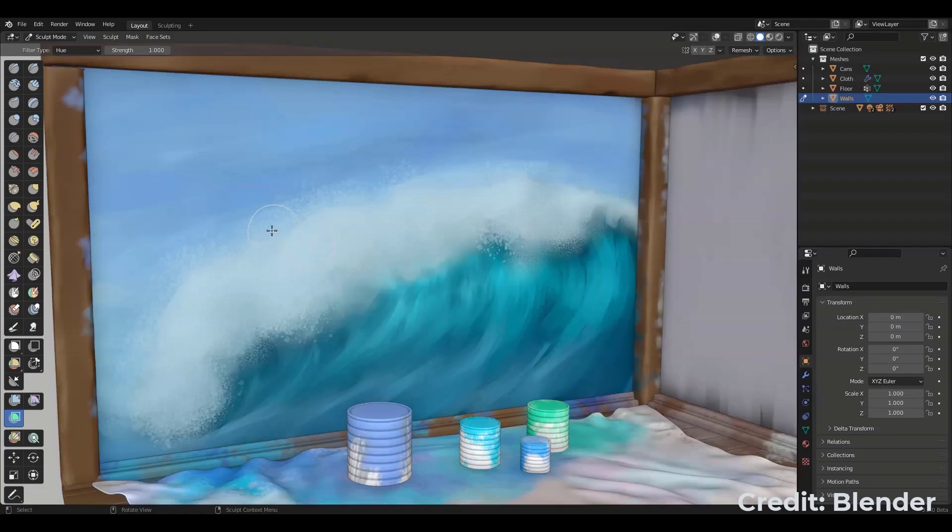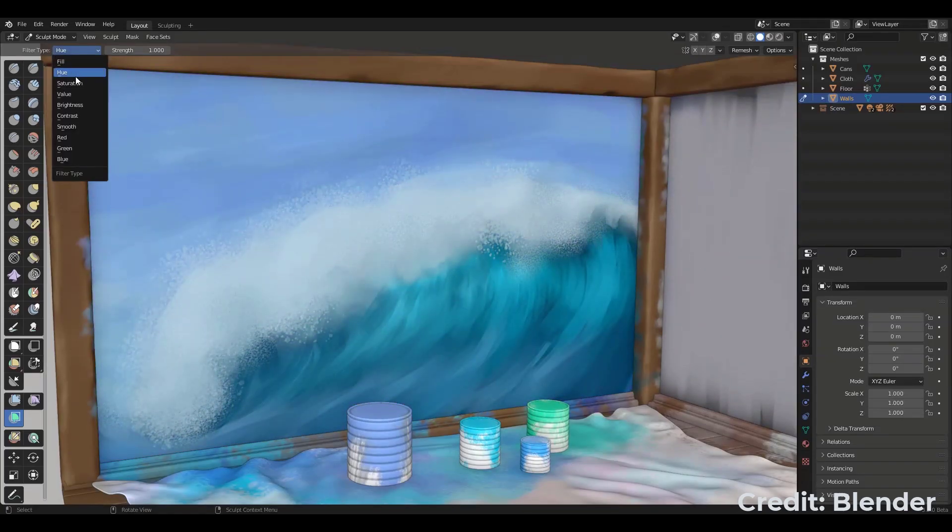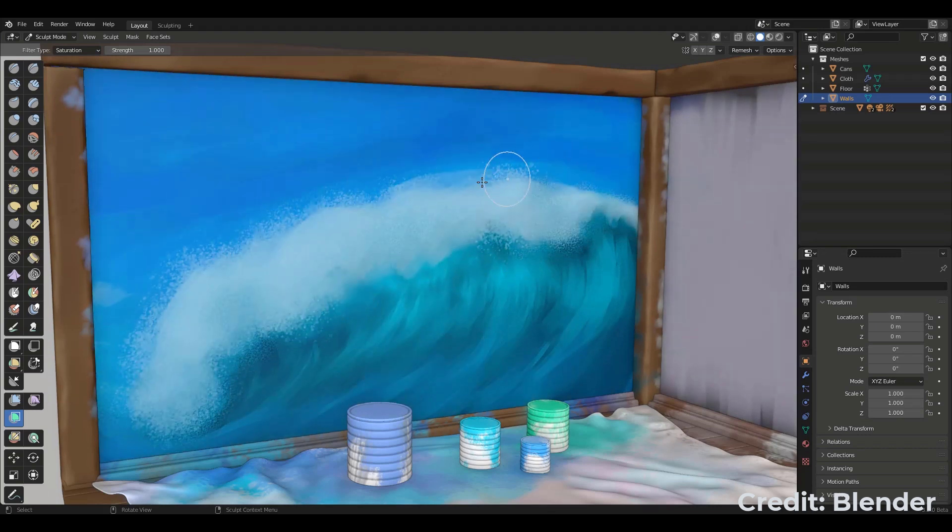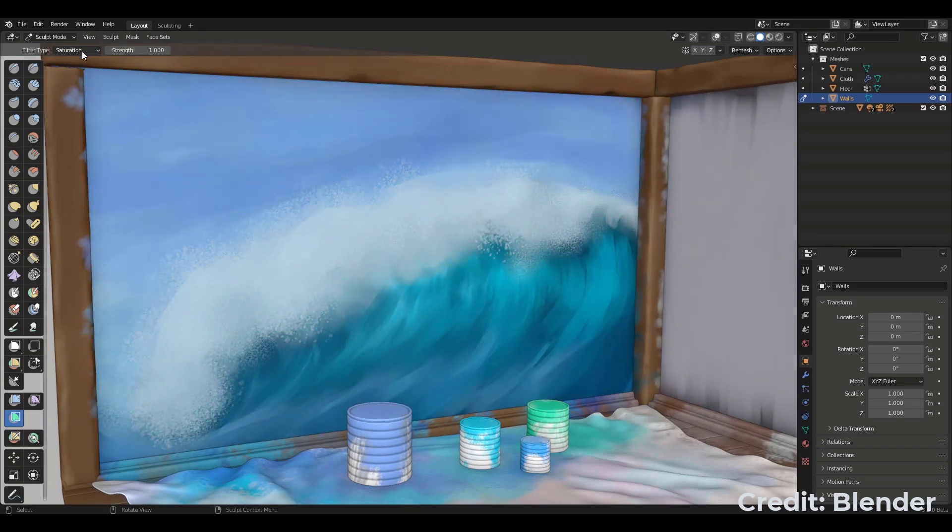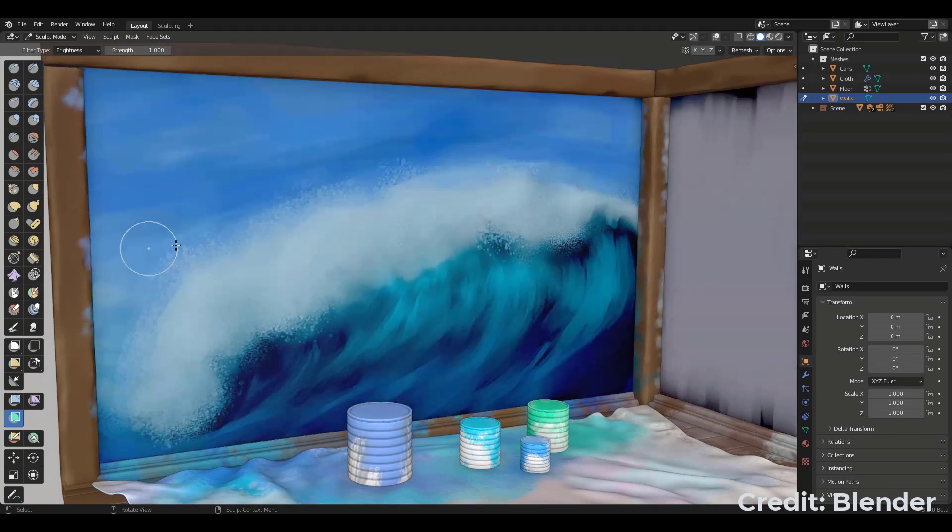Hey, what's up guys and welcome back to Ask NK. Blender 3.2 is finally here and this is the most recent release of the world's number one free and open source 3D software.